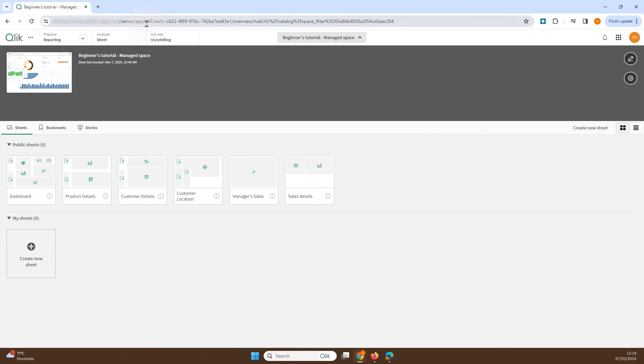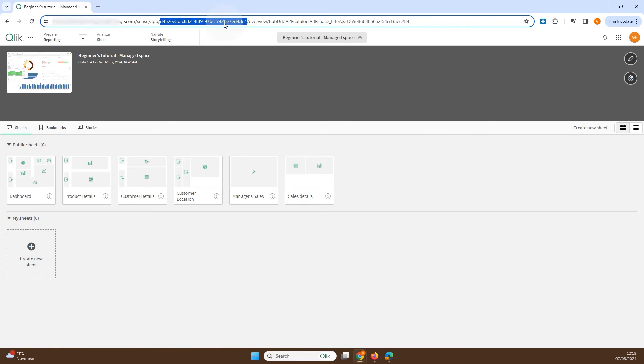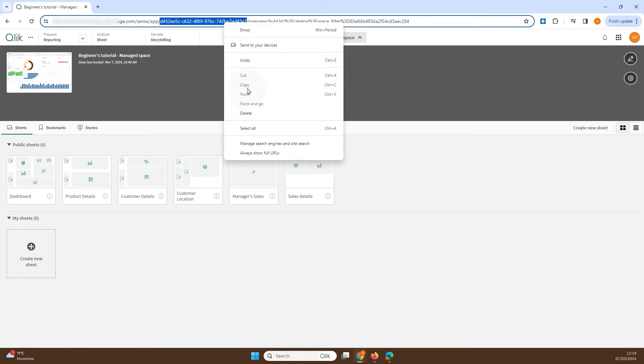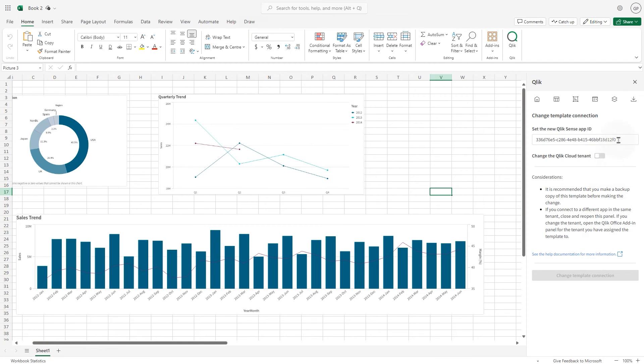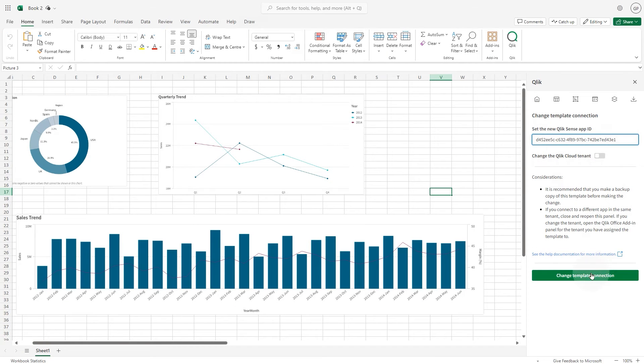Copy the app ID from the app URL and substitute the existing one. When done, click the change template connection button.